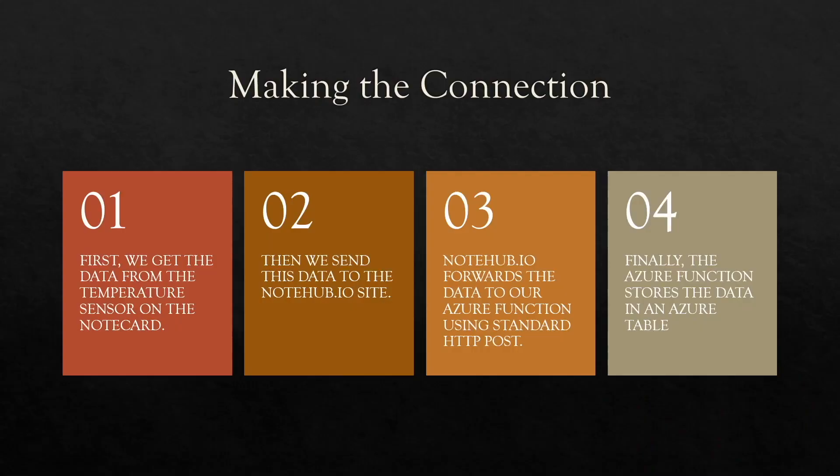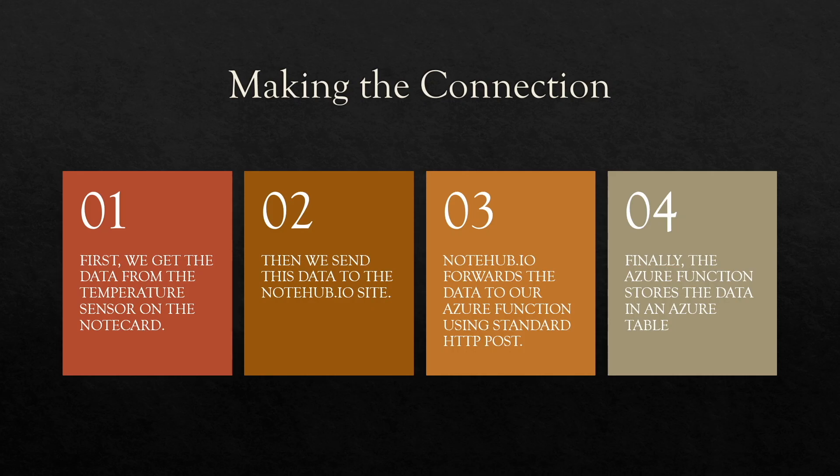Now before we look at the code, let's make sure we know what we are going to do. First, we are going to get the temperature data from the note card. Then we send this data to the NoteHub.io site. NoteHub.io forwards the data to our Azure function using standard HTTP post. And finally, the Azure function stores the data in an Azure table.